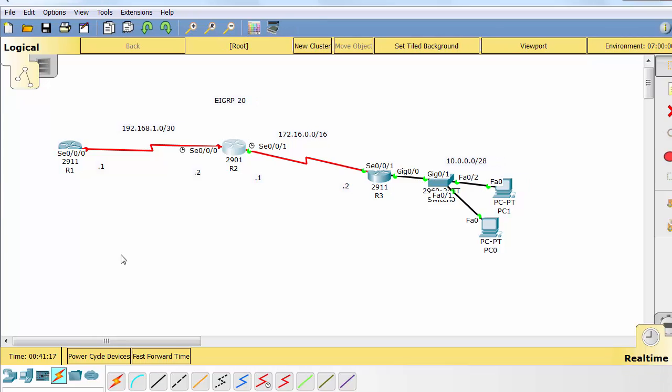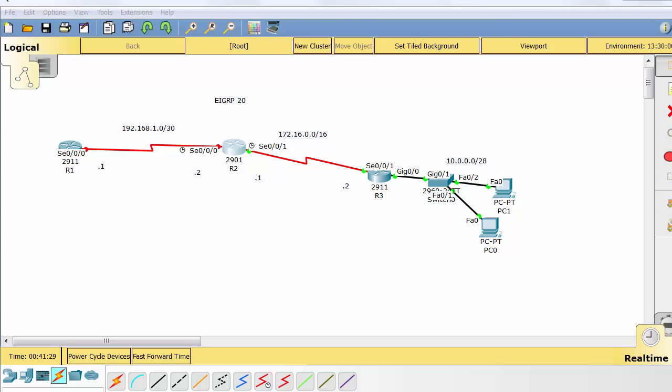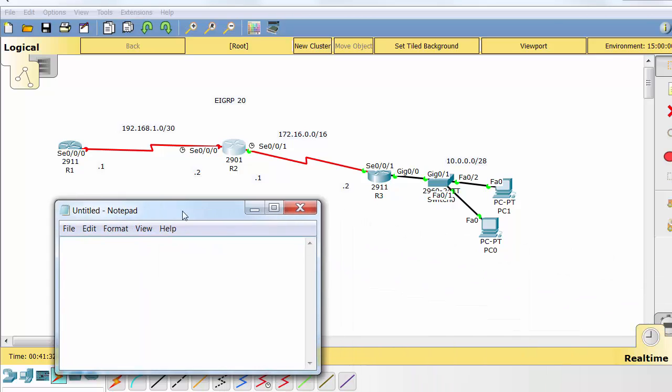Welcome to our bonus lab, troubleshooting a routing problem. We've got an EIGRP 20 network and you can see we've got three different networks on our topology here. I've indicated the networks and then the IP addresses for the various devices.